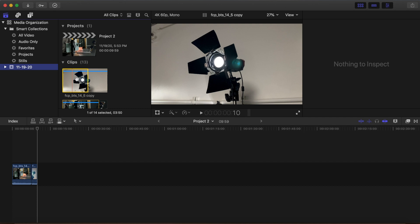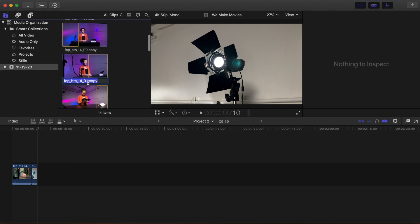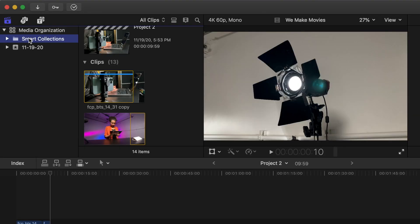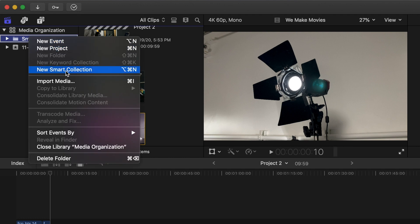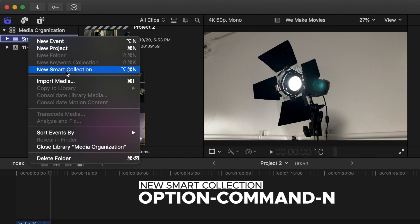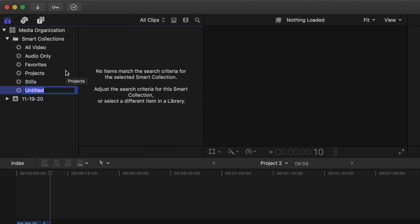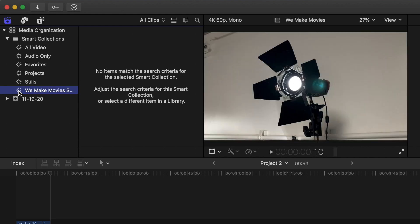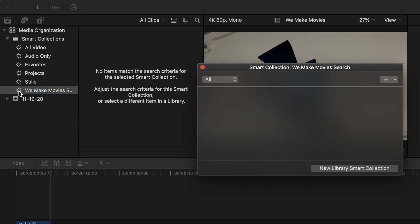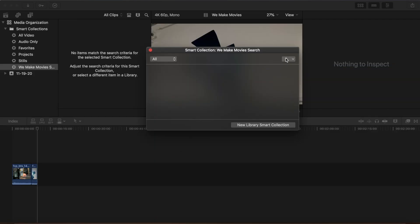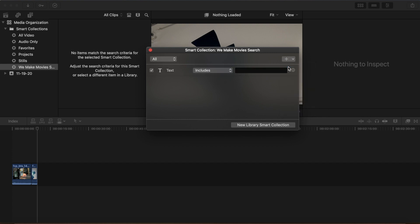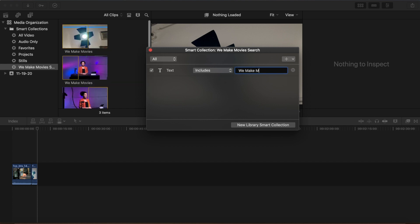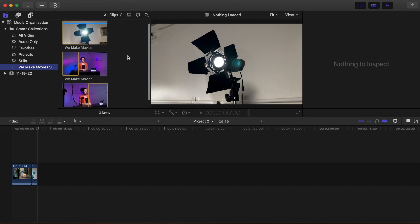For this tutorial, select three different clips from your library and name them 'We Make Movies.' Select the Smart Collections folder, right-click and select New Smart Collection or Option+Command+N. An untitled smart collection is created — rename it 'We Make Movies Search.' Double-click the We Make Movies Search gear icon to bring up the filter window. Here you can add custom search parameters. Click the plus icon to bring up the search criteria fields. Select Text — a text search filter is created. Type 'we make movies' in the Include search box and press Enter. Close the filter window. Your custom search now shows all the media that matches your search parameters.